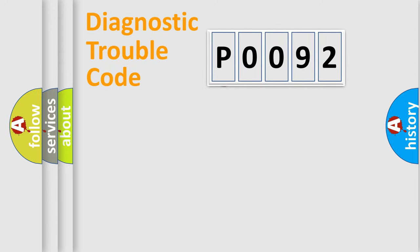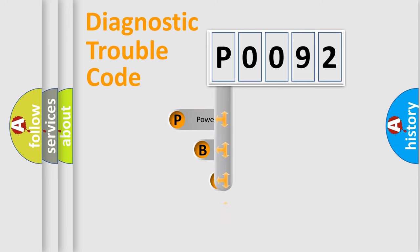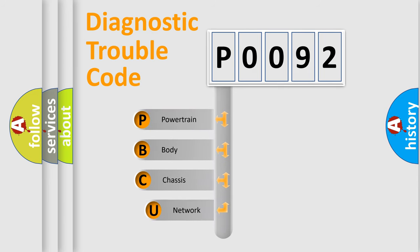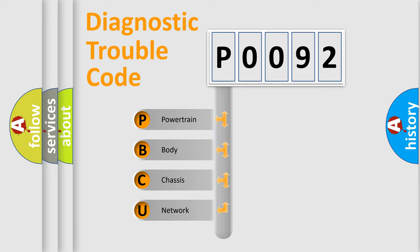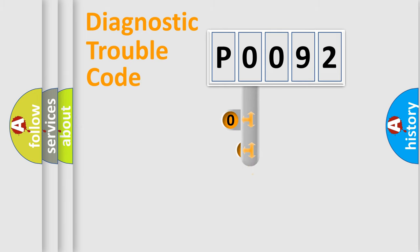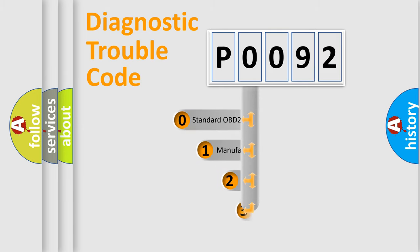First, let's look at the history of diagnostic fault code composition according to the OBD2 protocol, which is unified for all automakers since 2000. We divide the electric system of an automobile into four basic units: Powertrain, Body, Chassis, and Network. This distribution is defined in the first character code.